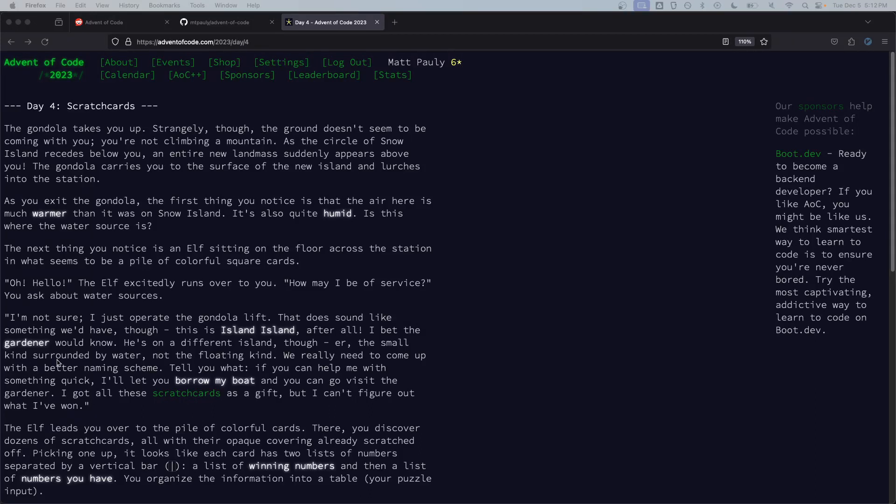Hi everyone, today I'm going to be trying something a little different which is bringing all of you along with me while I solve the problem instead of just looking at the solution.